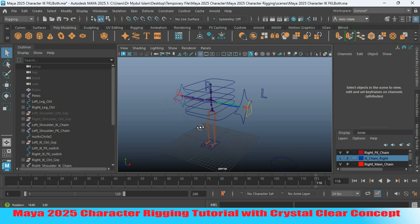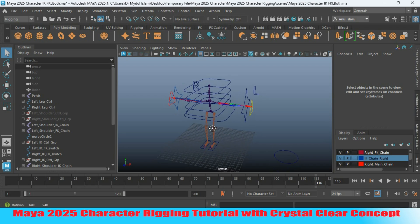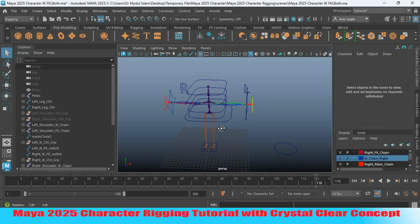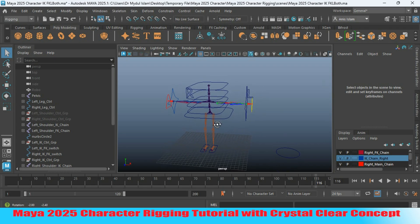This is the final episode of the Maya 2025 character rigging tutorial.